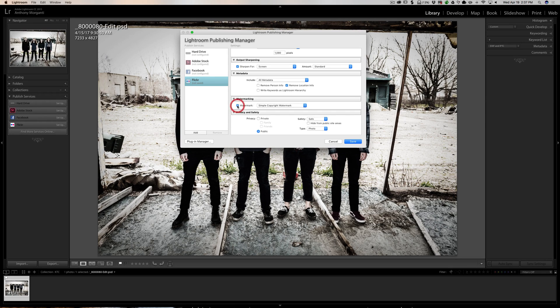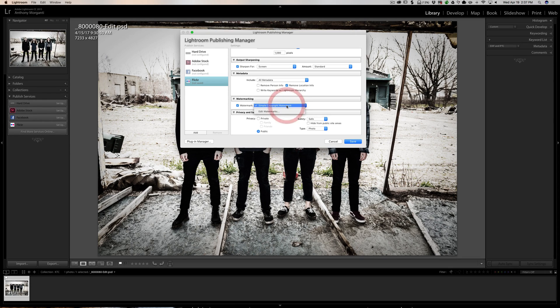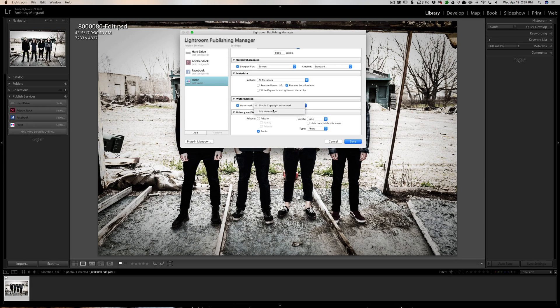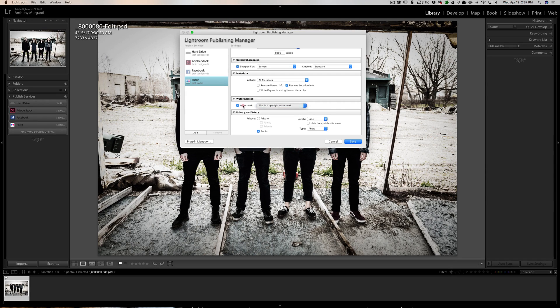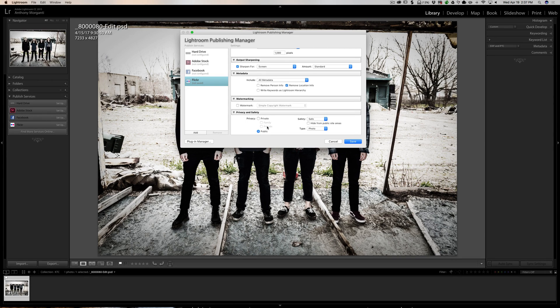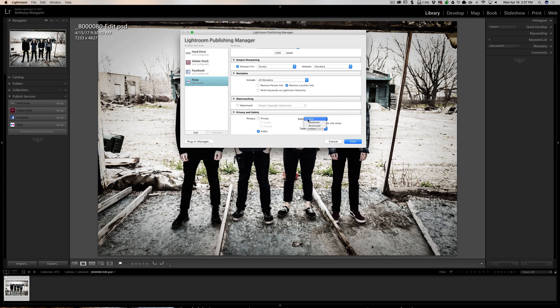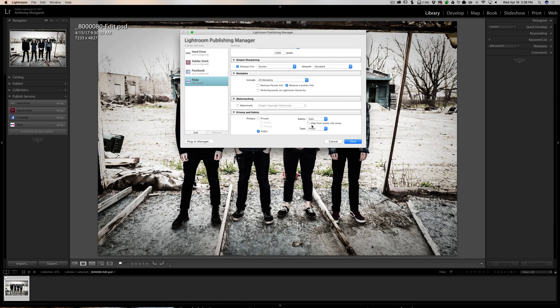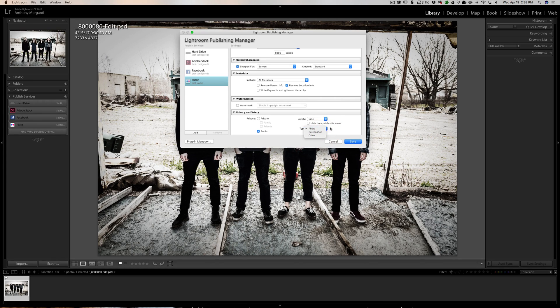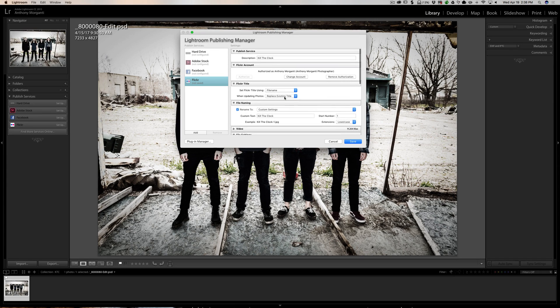You could watermark it also. I don't use a watermark myself, but you could just click that and a simple copyright watermark will be added to the image. Or if you've created your own watermark you could include that and it will allow you to place it where you want to on the image—lower left, right, whatever. In my case I'm not going to include a watermark. Now privacy and safety: do you want it just private for family and or friends or do you want it to go public? In my case public is fine. It's a safe image. There's no risque material in this picture so I don't need to hide it from any public site areas. And it is a photo, it's not a screenshot. So we're going to leave that as that and then we're going to click save.